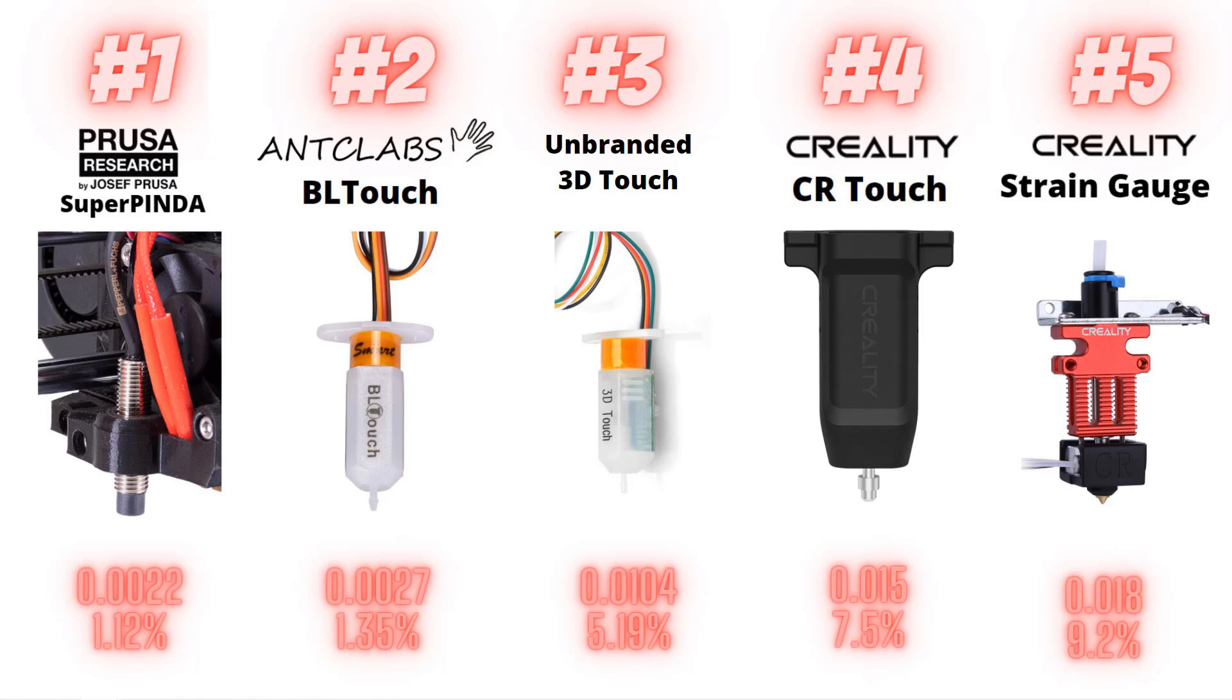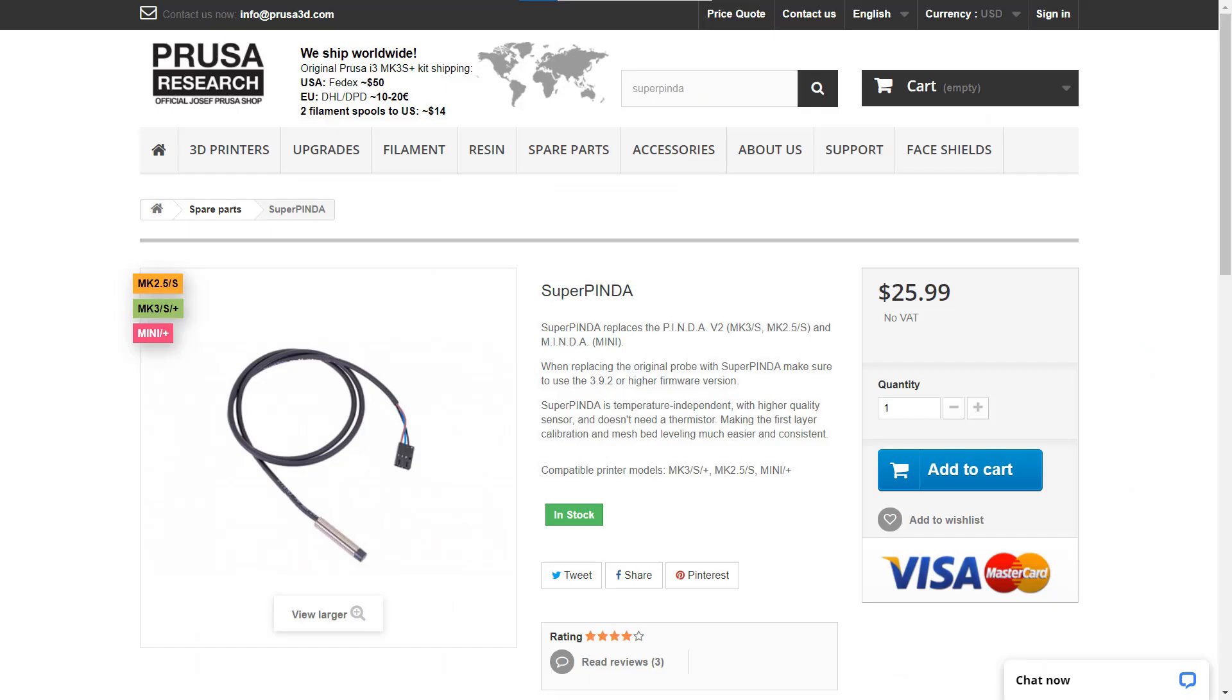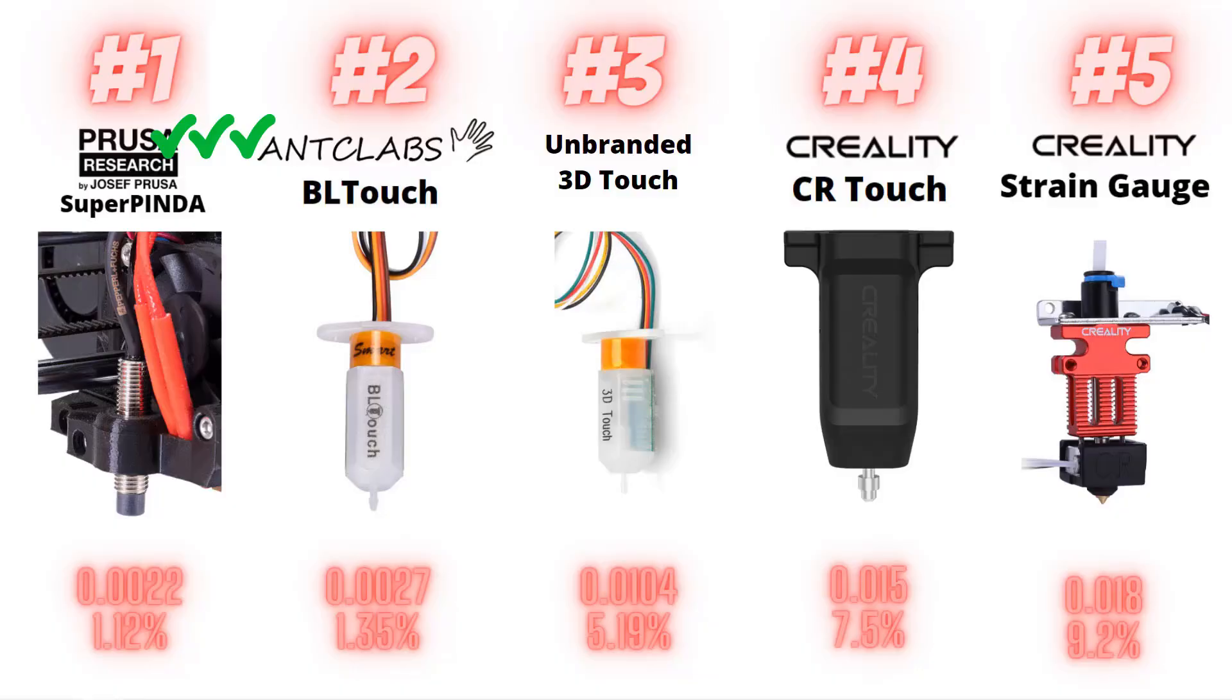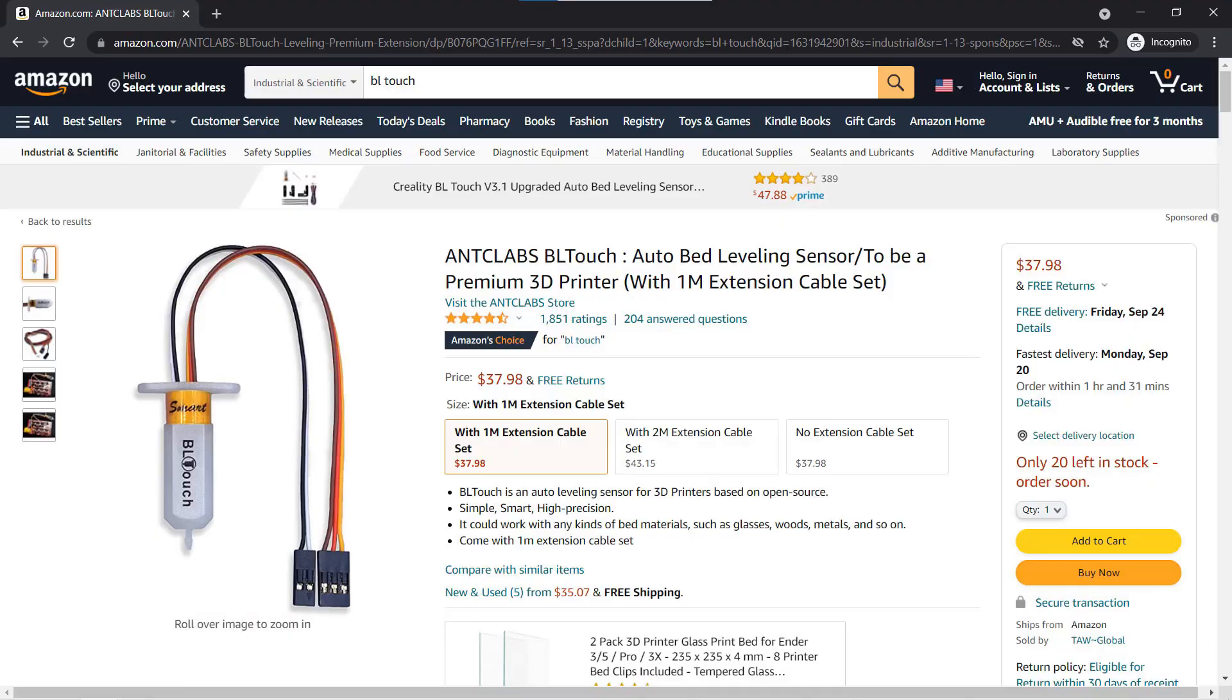In conclusion, the Prusa Super PINDA is the winner. The price of this sensor is only $26 from Prusa's official website. If you already have a Prusa, you already have the best leveling sensor. If you have a printer without a leveling sensor and want one, the BL Touch can also deliver a similar performance. The price of an original BL Touch is around $38, which is pretty reasonable.